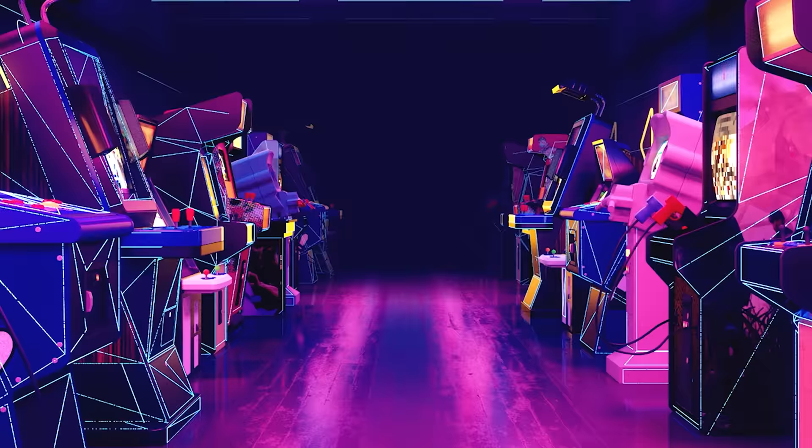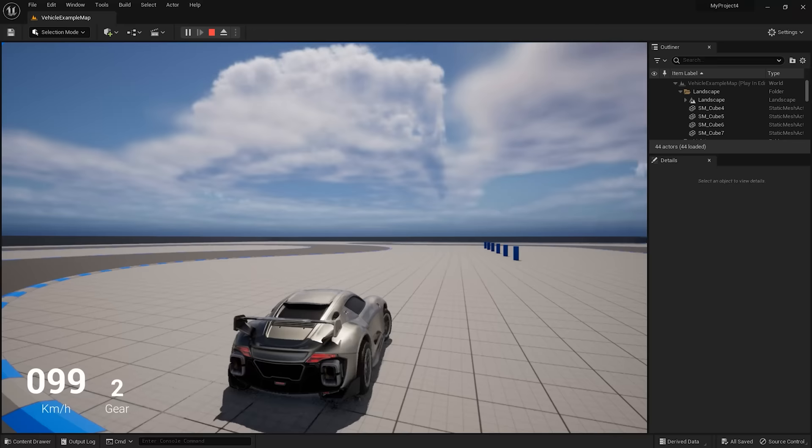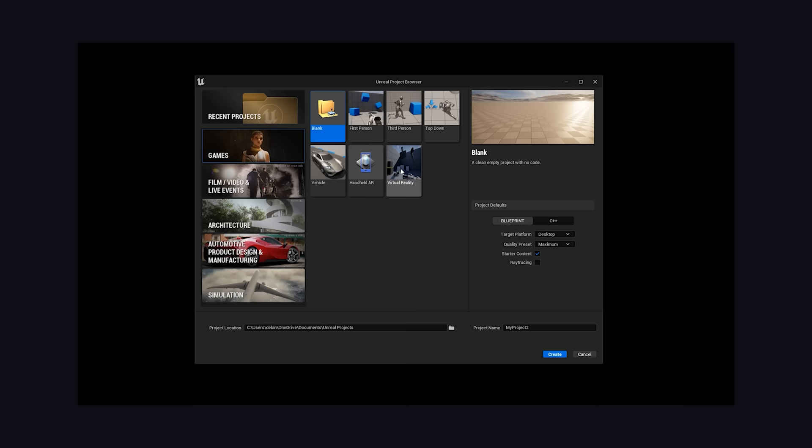When your creation is complete, Unreal can package it for desktop, mobile, and virtually any game console or VR platform. To build the next AAA billion dollar game franchise right now, download the Epic Games launcher, install Unreal Engine, and create a new project.